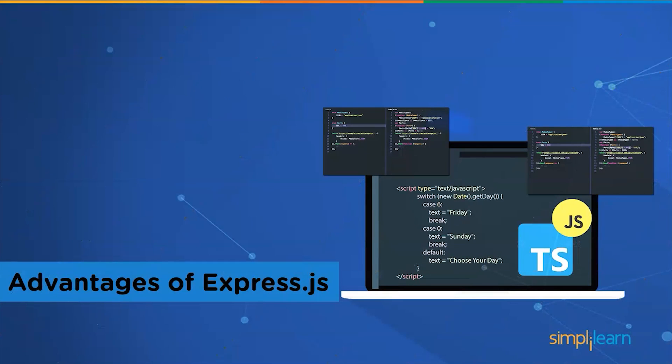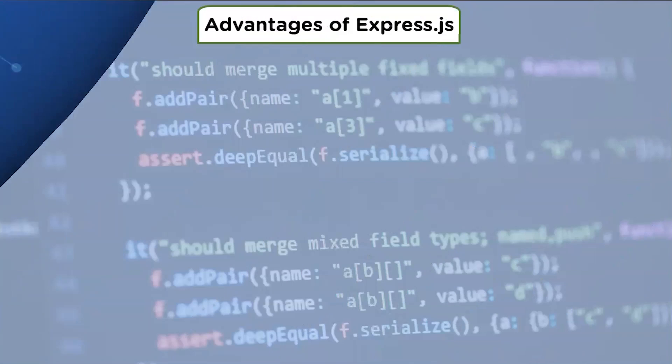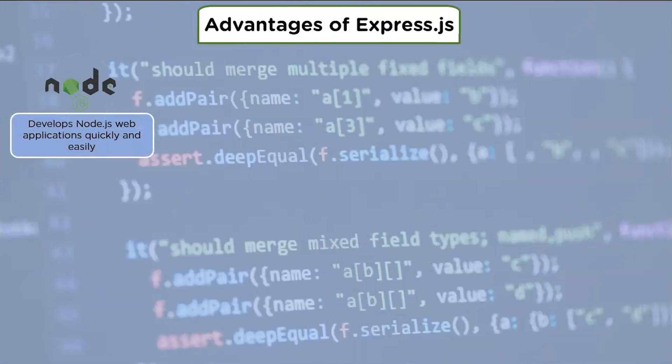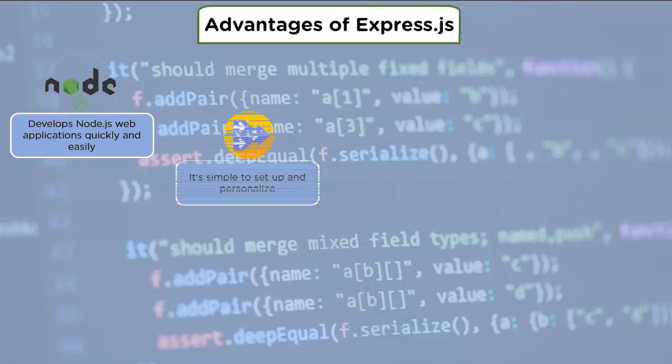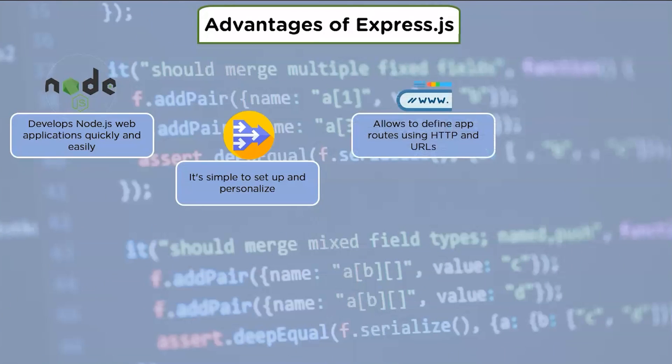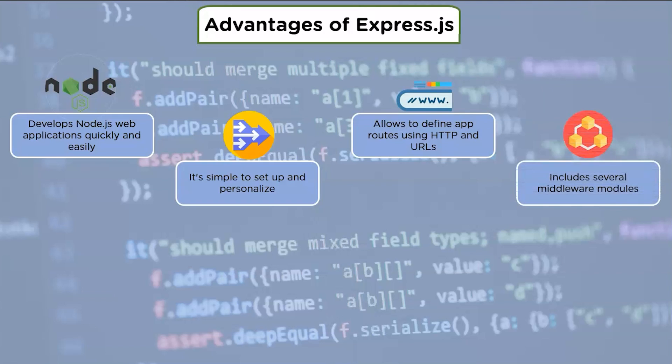Advantages of Express.js: Express.js makes developing Node.js web applications quickly and easily. Express.js is simple to set up and personalize. It allows to define application routes using HTTP methods and URLs.